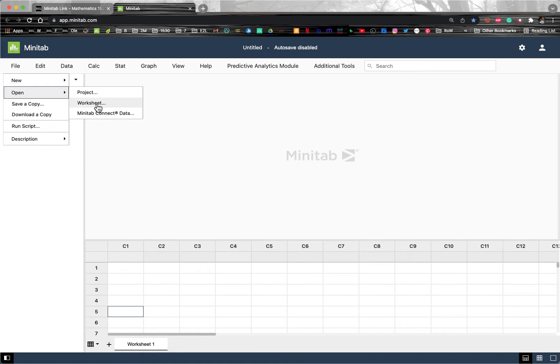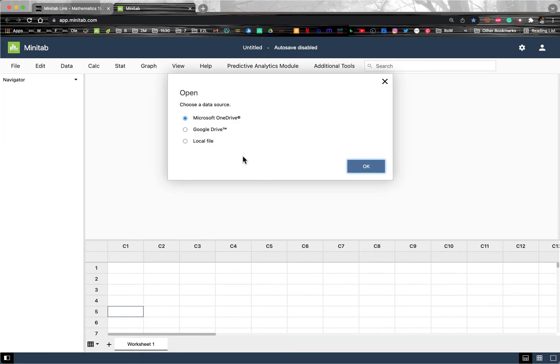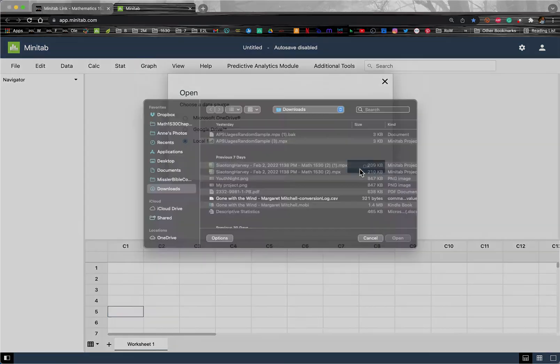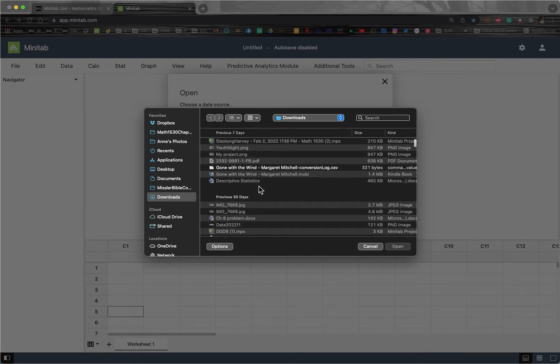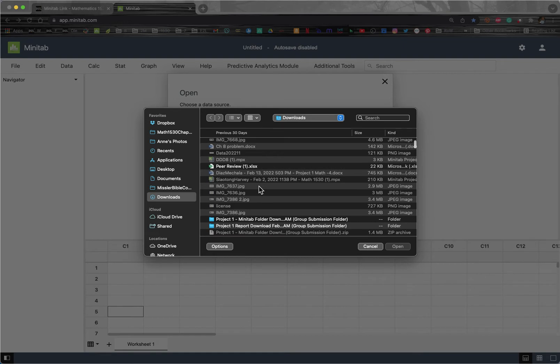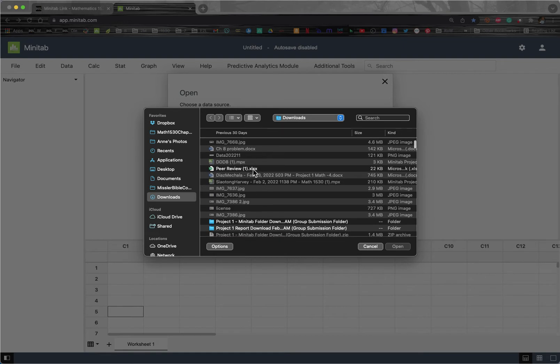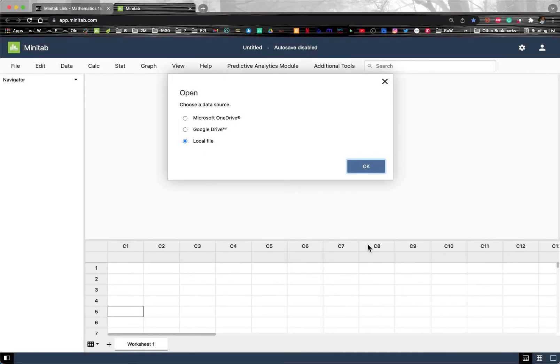And then Worksheet, and find your Excel file from the local file that you have on your hard drive, and that will let you find the particular Excel file. So Excel files will show up here as selectable, but I'm not going to do that.